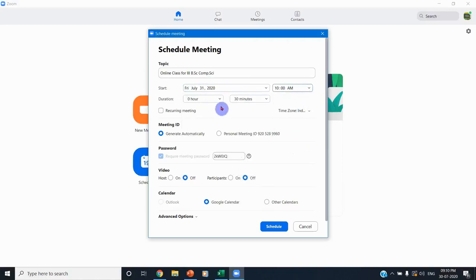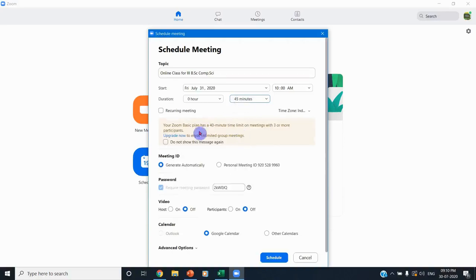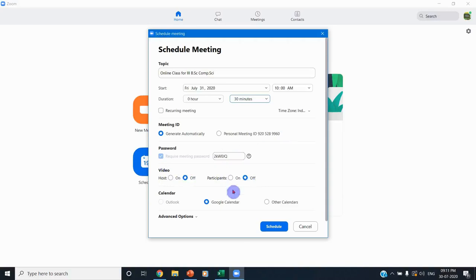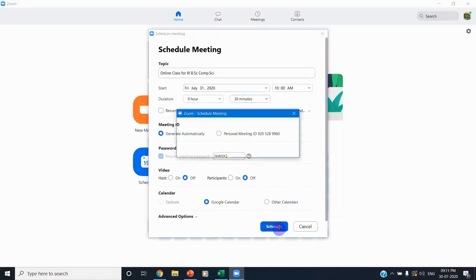You can select the date — for example, if you have class tomorrow at 10 AM, select 10 AM. By default, since it is a free account, the duration is 30 minutes. If you select more than 30 minutes, you will get a message: 'Your Zoom basic plan has a 40-minute time limit on meetings with three or more participants.' If you want to exceed this limit, you have to upgrade. You can also choose to generate a meeting ID automatically or use your personal meeting ID, and set a password and video settings, then click Schedule.